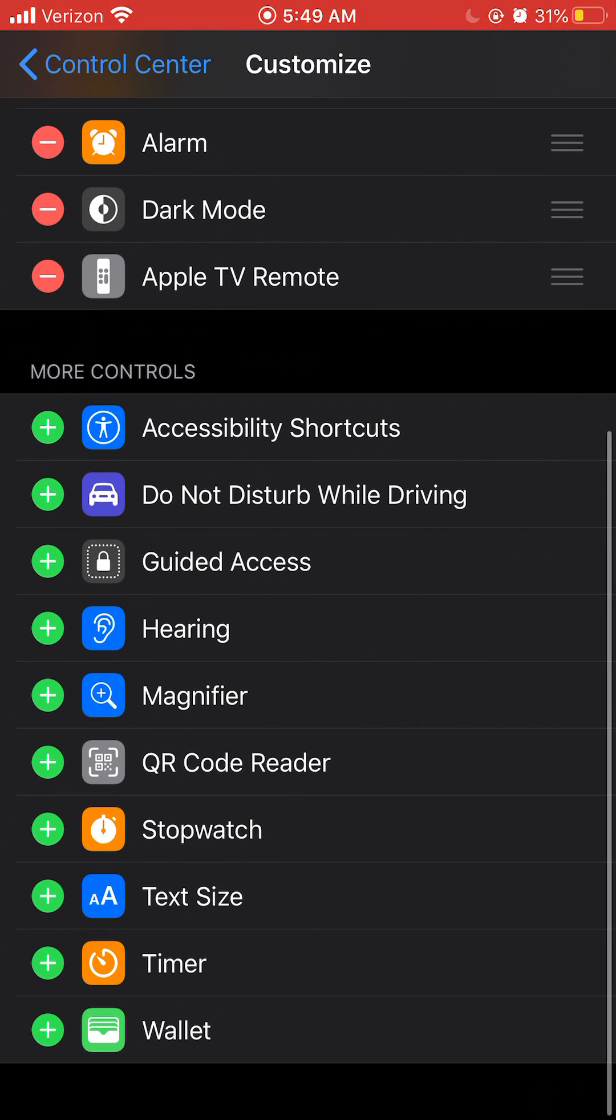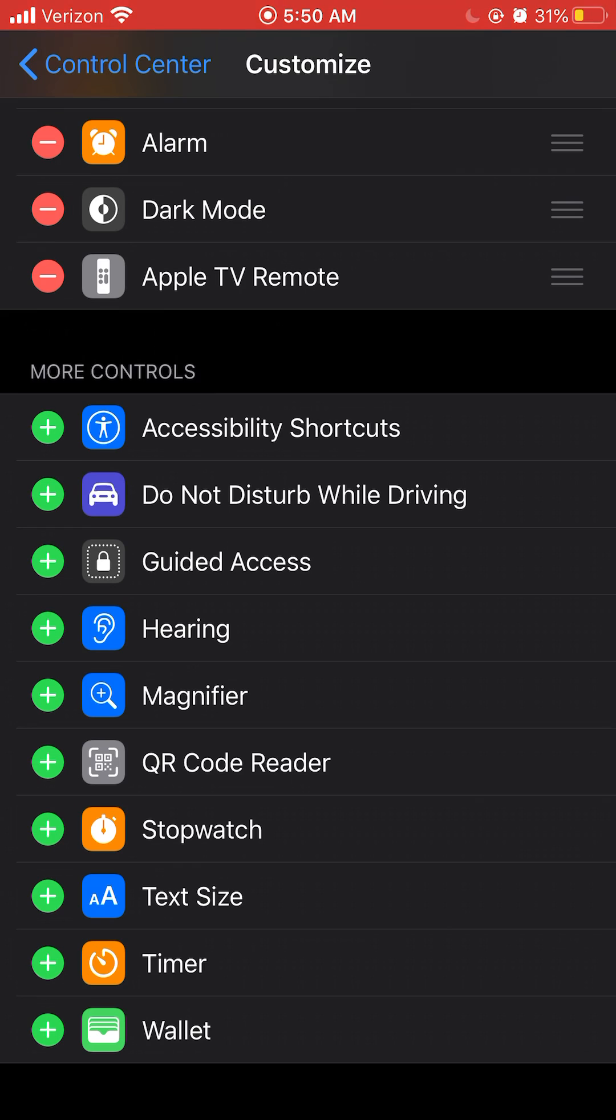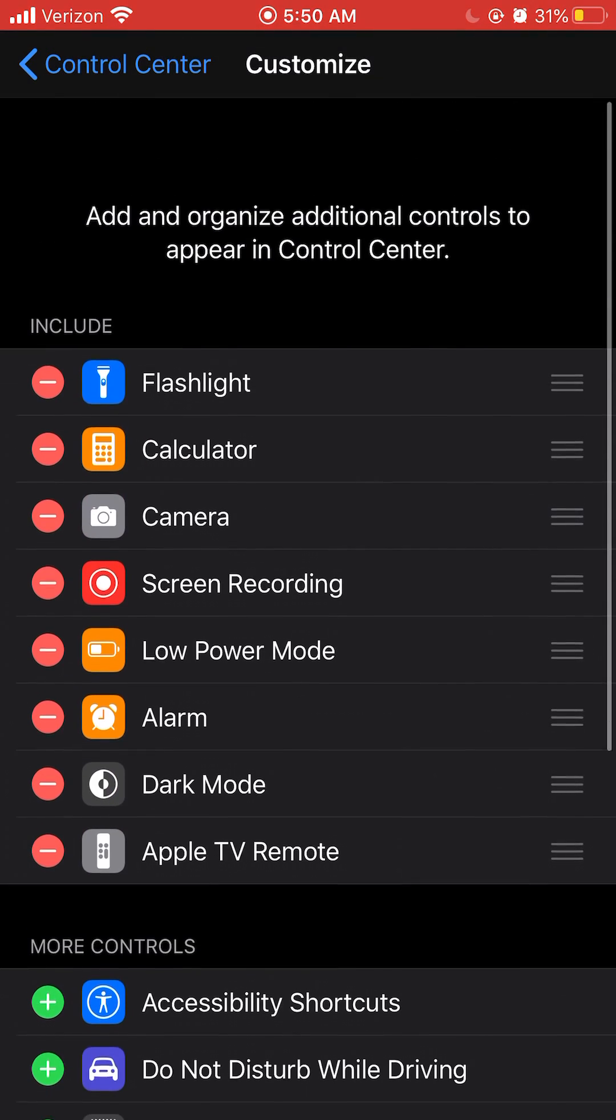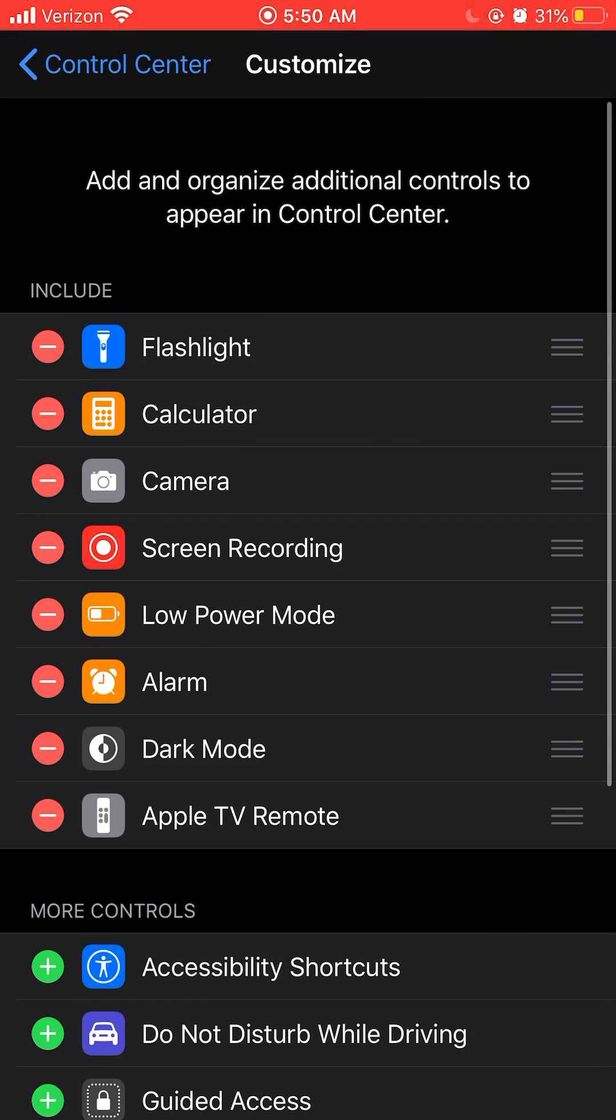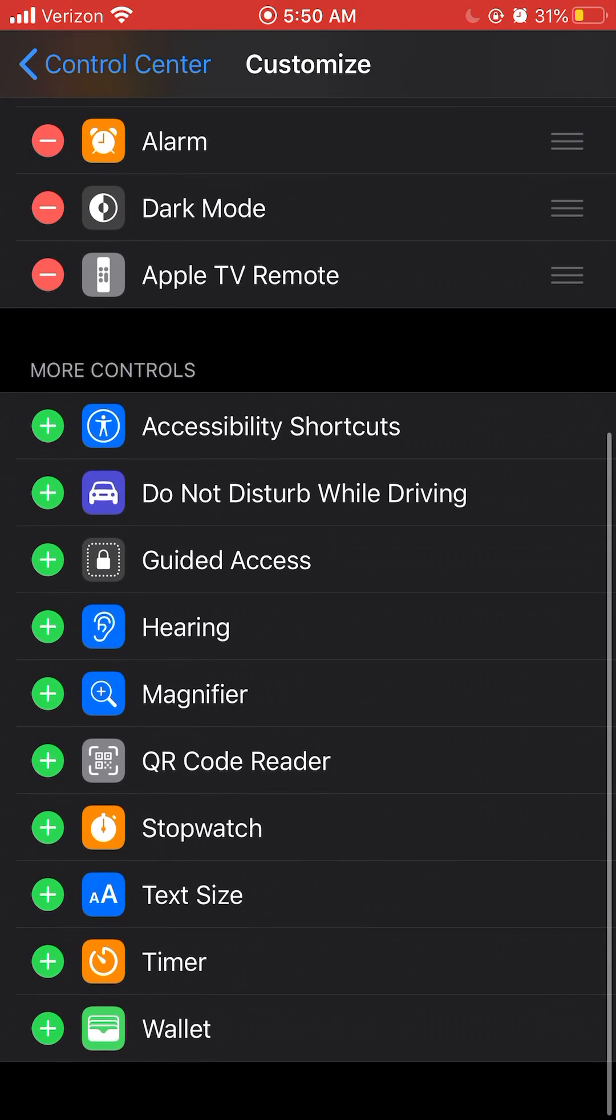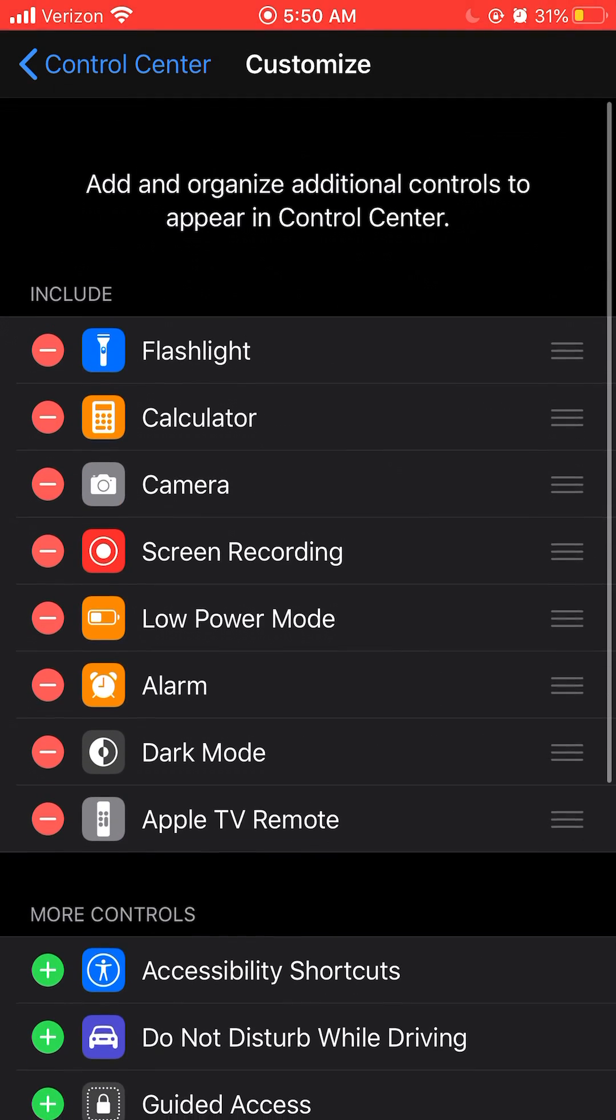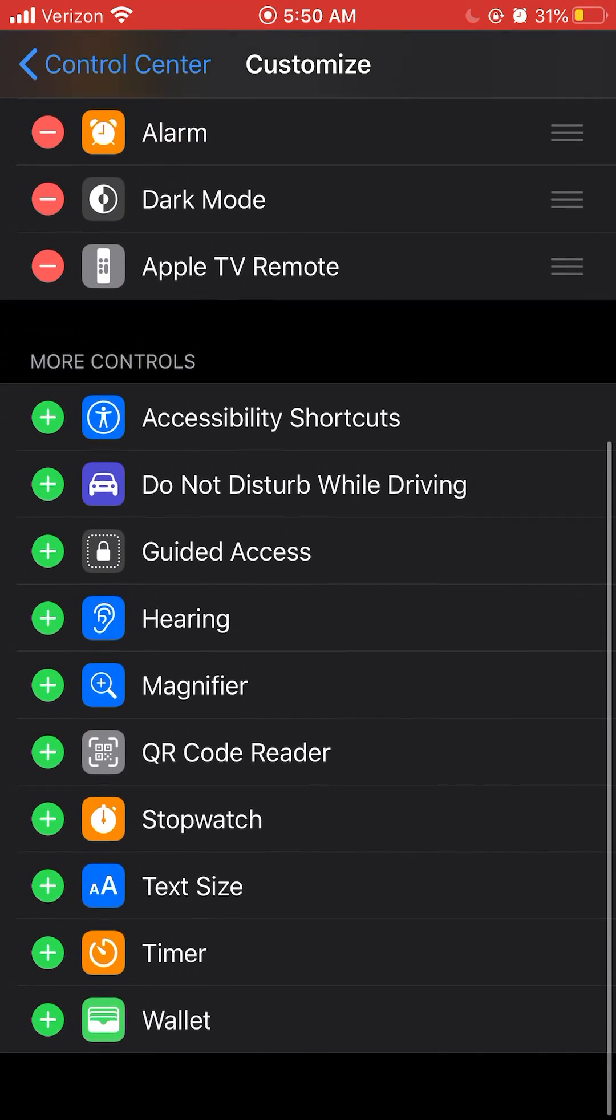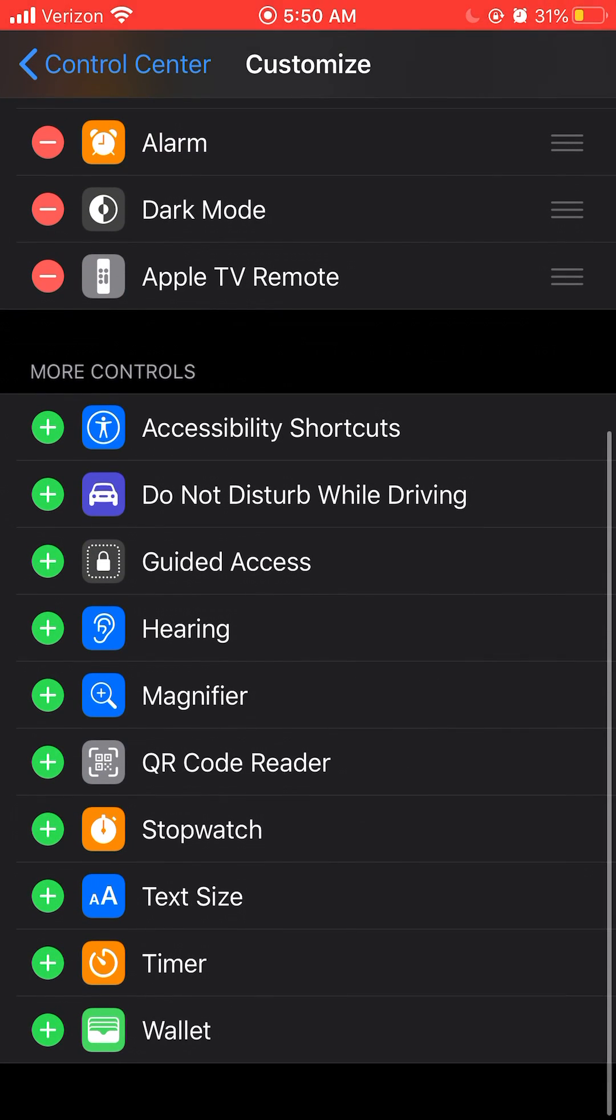Go down and it's gonna say Screen Recording with the plus sign. Now you can see Stopwatch with the plus sign, it's the same thing. So I already have it on. Screen Recording - if you want to take it off, it has a minus. If you want to put it in include, you're gonna have a plus sign.